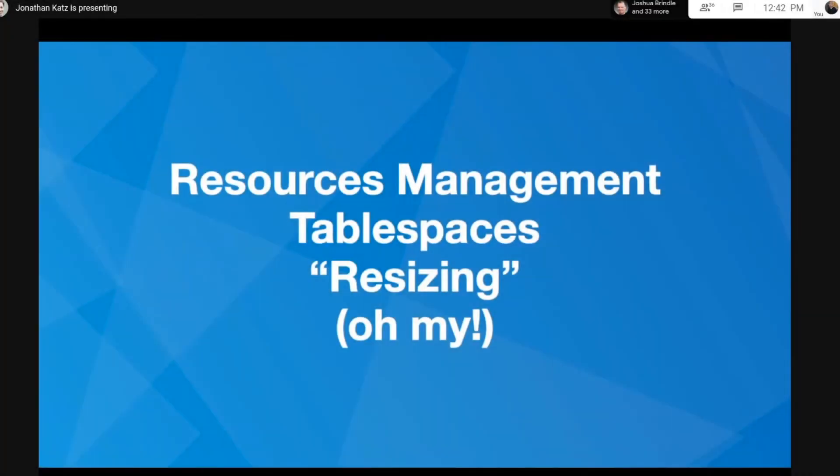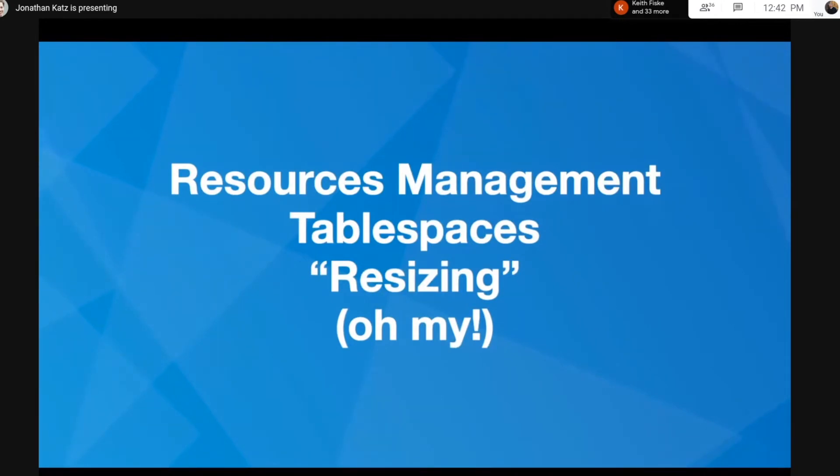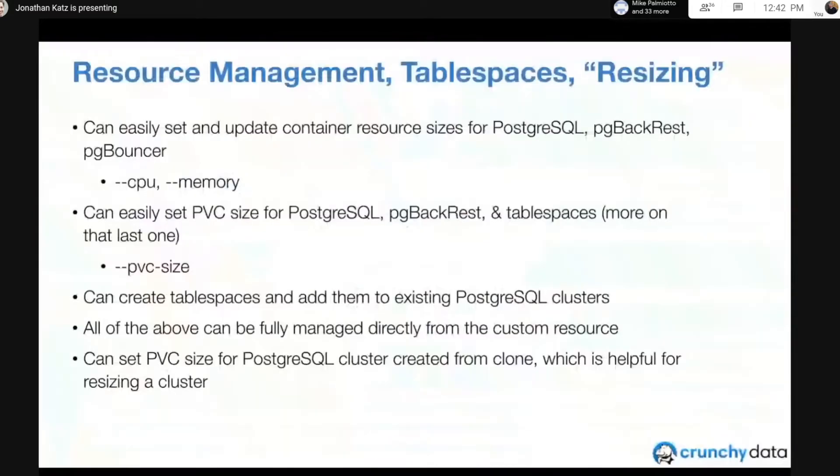Alright, so let's talk about resource management, tablespaces, and resizing in the Postgres Operator, which as mentioned earlier is a wonderful new set of features in Postgres Operator 4.3.